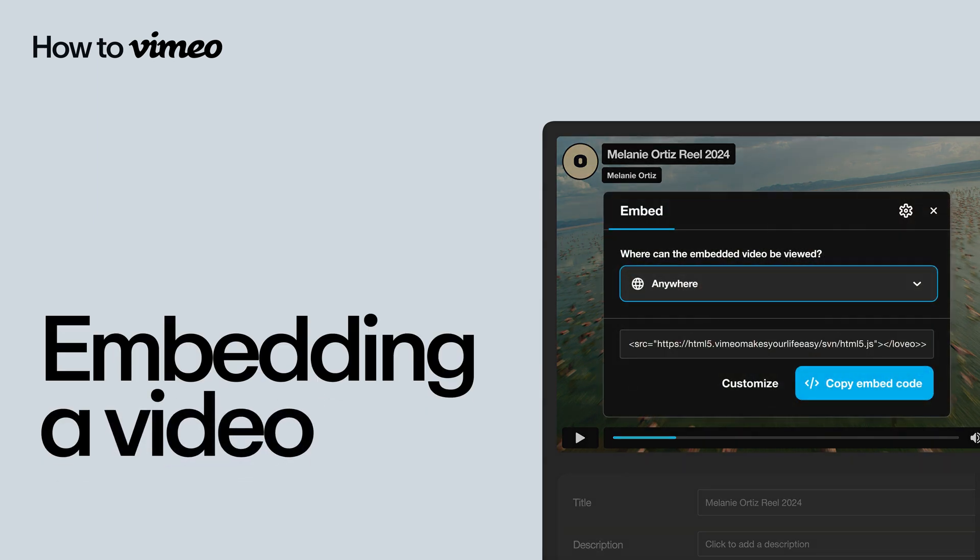Embedding your Vimeo videos is a great way to provide a high-quality viewing experience wherever you need it on the web. It's easy. Here's how.